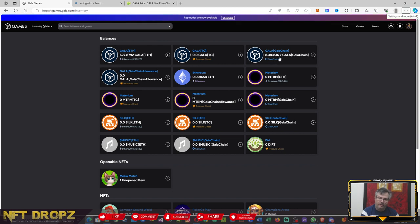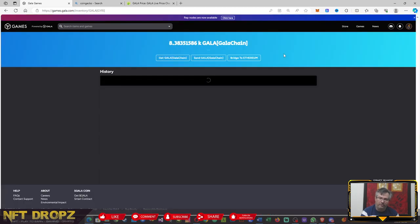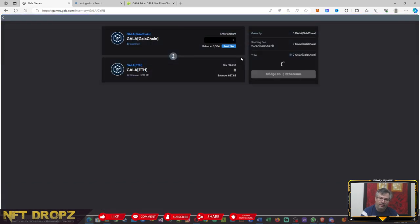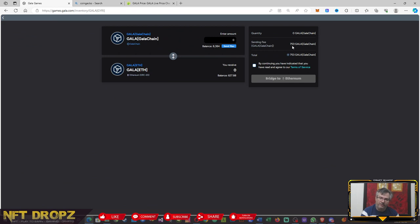To do that, you'll go onto the Gala chain and select bridge to ETH. You will note there is a cash fee of 753 Gala at the moment. This might change on a daily basis based on the value of Gala token.